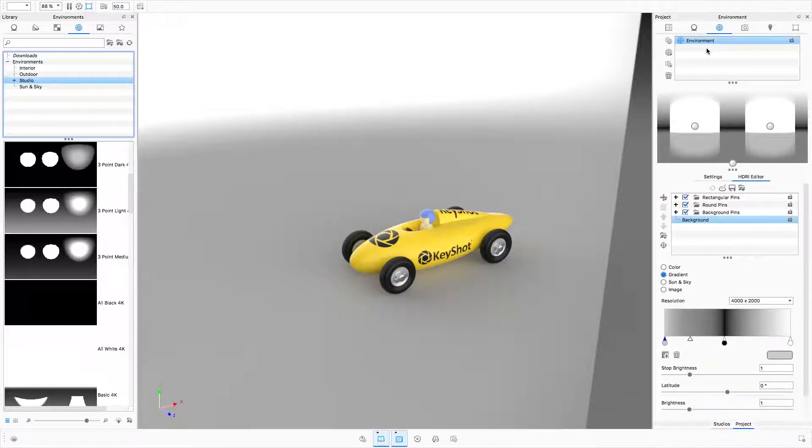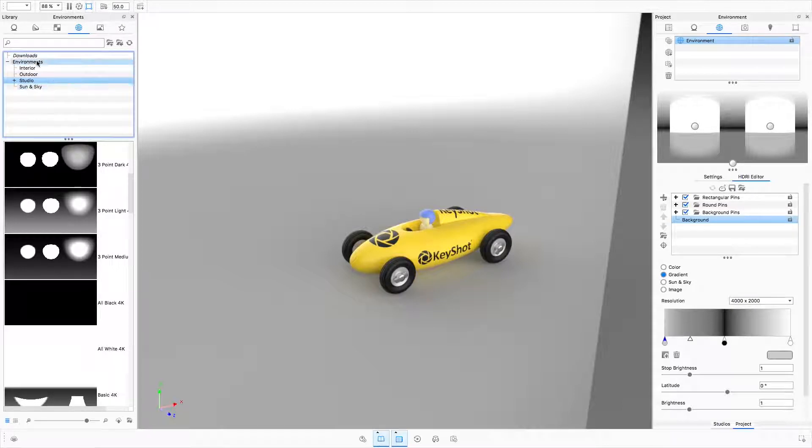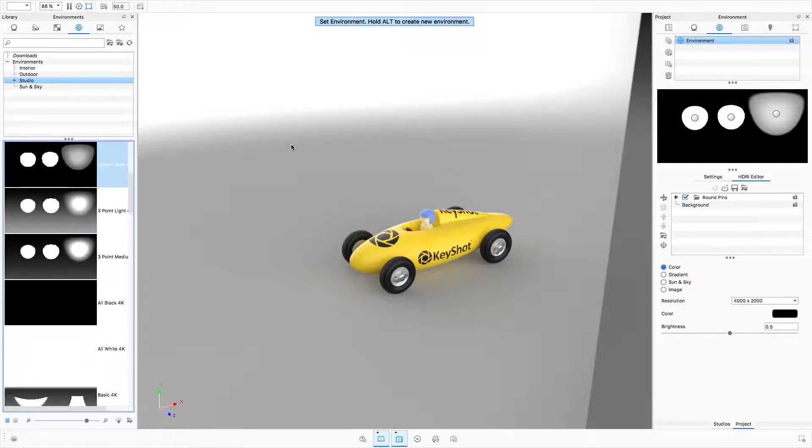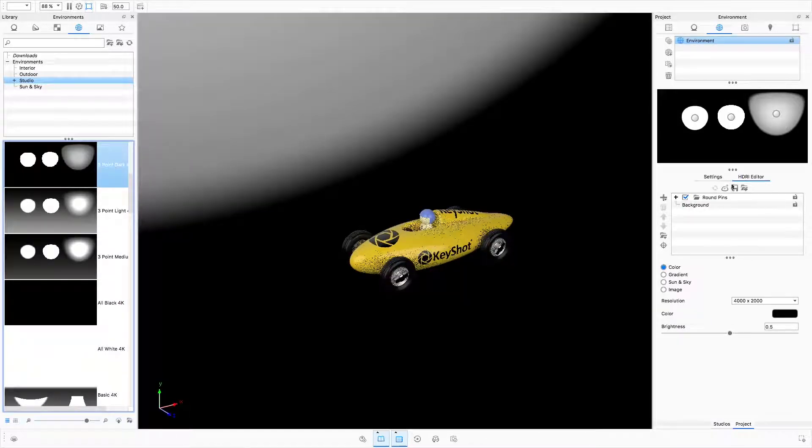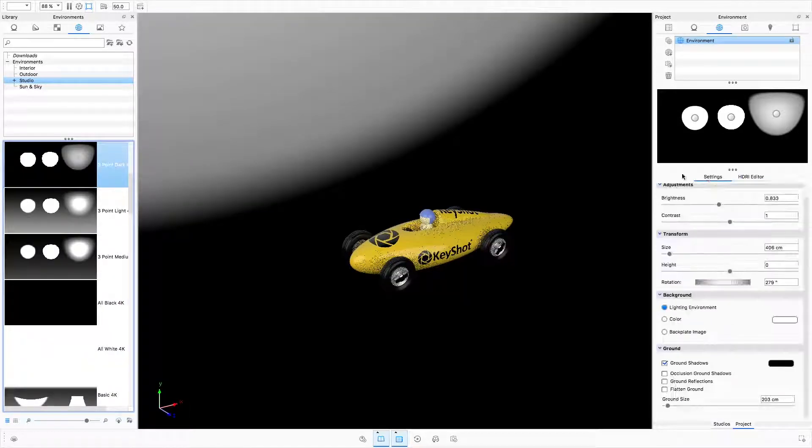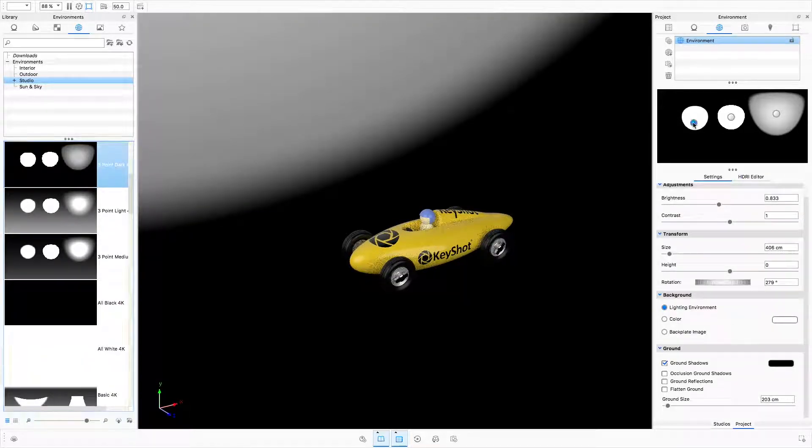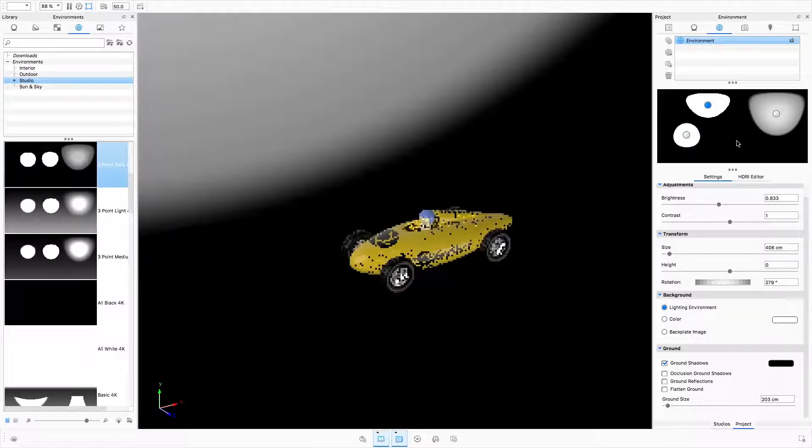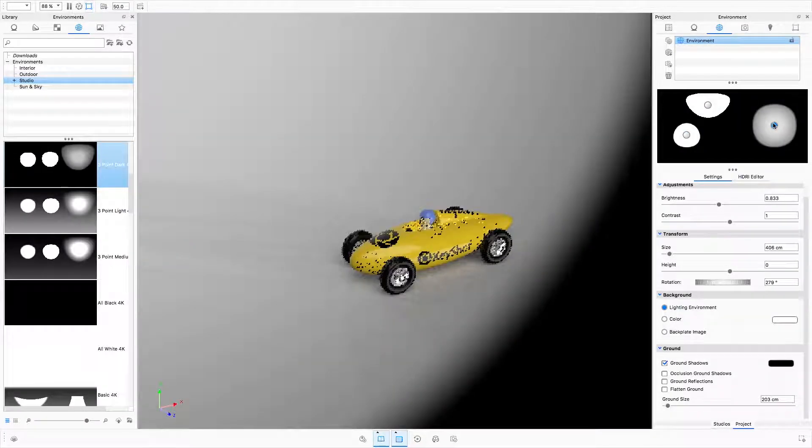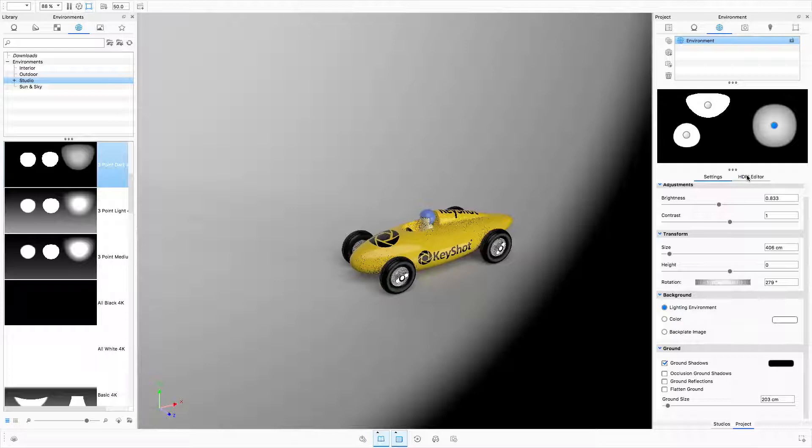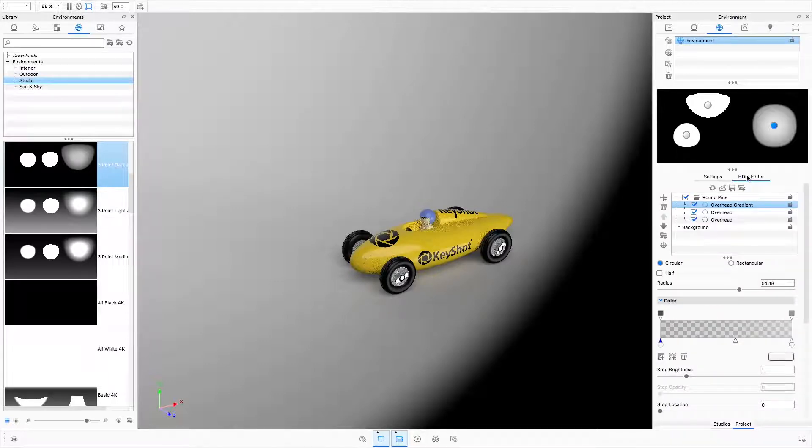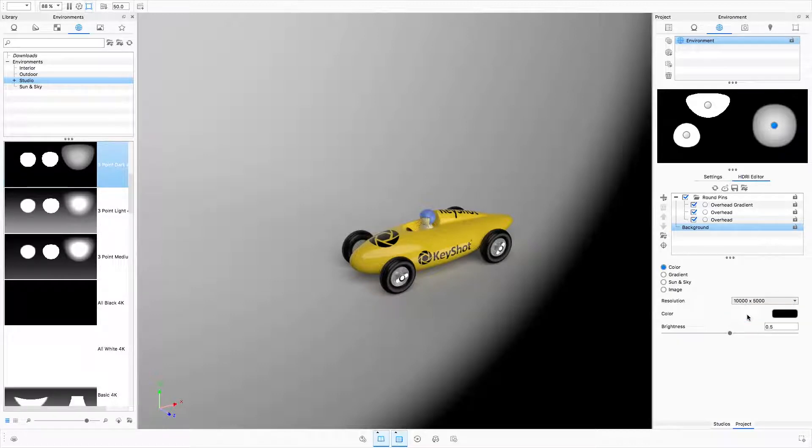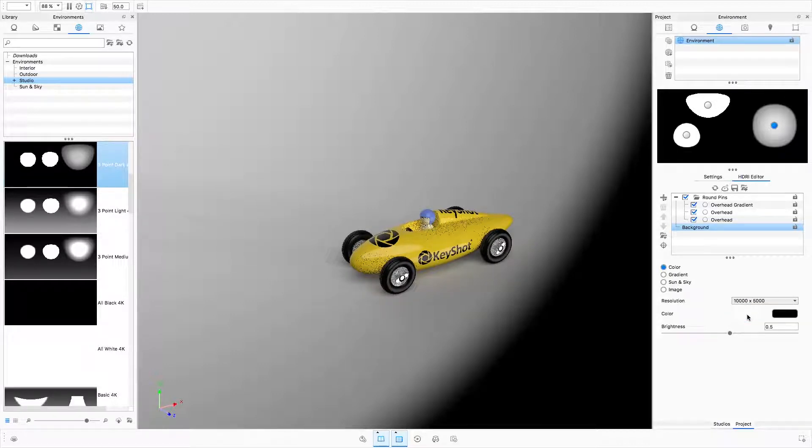The first item of interest is the updated environment library. All KeyShot Studio environments have been rebuilt procedurally, meaning each pin as well as the environment background can be individually customized and edited to meet your needs. And while the default resolution is set to 4K, you can always increase it if needed to ensure crisp highlights and reflections. We'll talk about how to do this shortly.